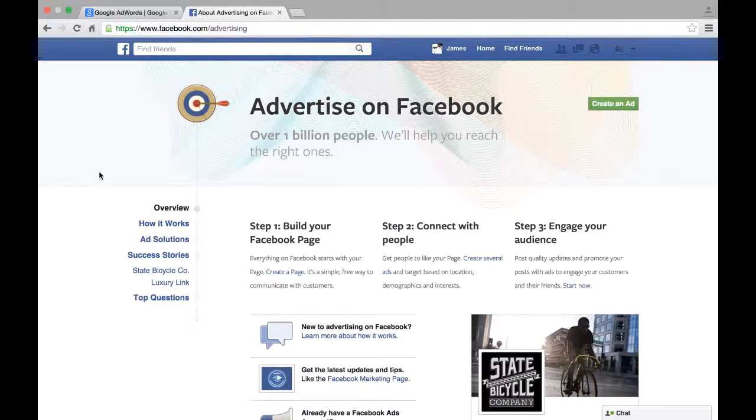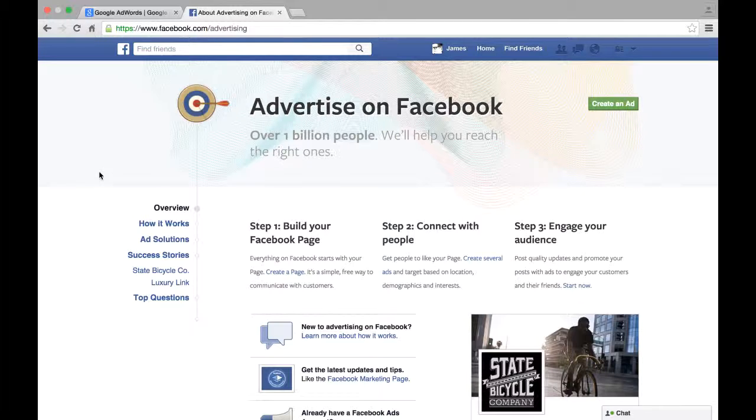The other one that is gaining a lot of popularity these days is advertising on Facebook. So I'm sure if you've searched on your news feed you've seen sponsored ads, sponsored posts, as well as in the sidebar you see your ads.